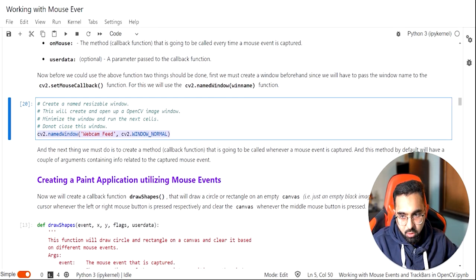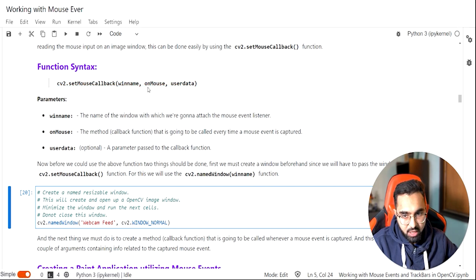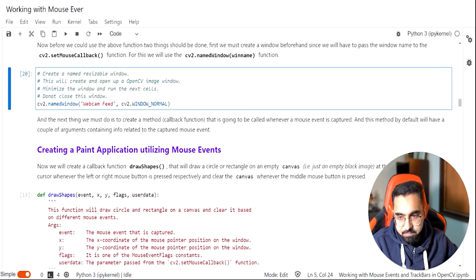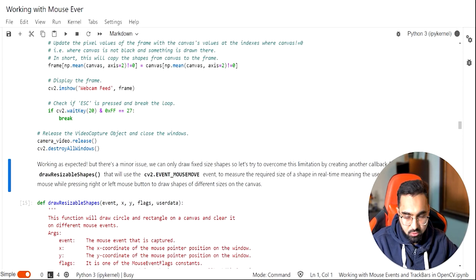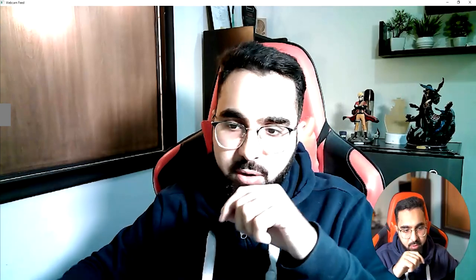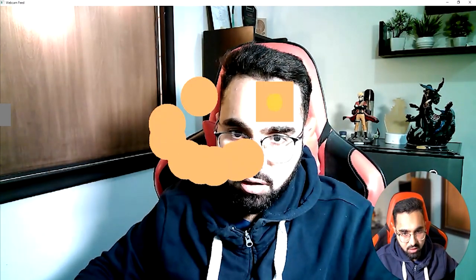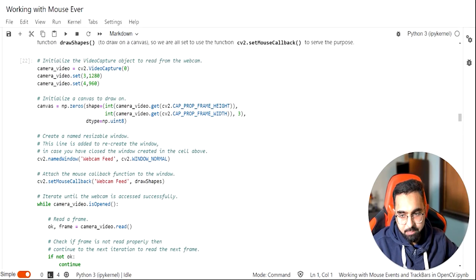Now that we have created an empty window, we can use the mouse callback function. We need the window name 'webcam feed' and we also need to create the mouse callback function itself. What I want to create first is a simple Python script where clicking the left button creates a circle, clicking the right button creates a rectangle, and clicking the middle button clears the entire canvas.